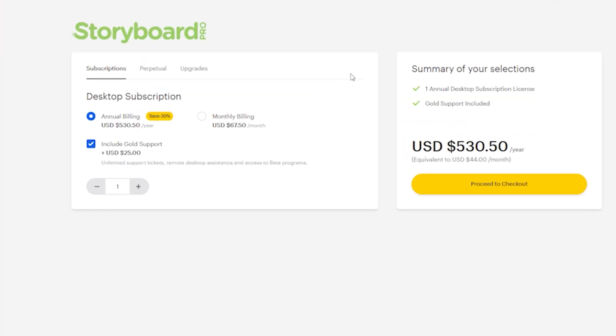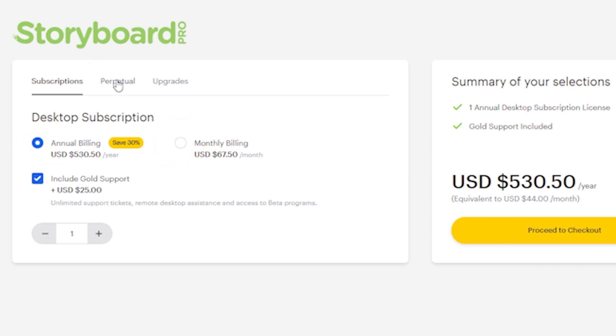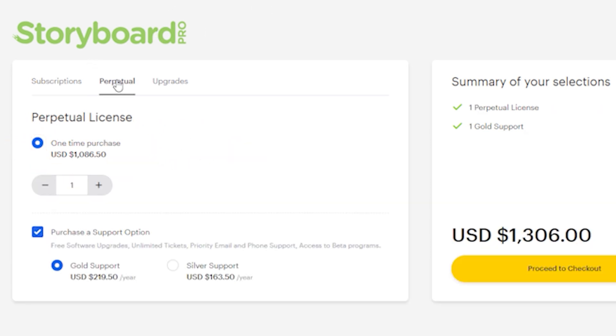It's available as a subscription-based software for about $530 a year, $68 a month, or $1087 as a one-time purchase. Of course, as of 2022.